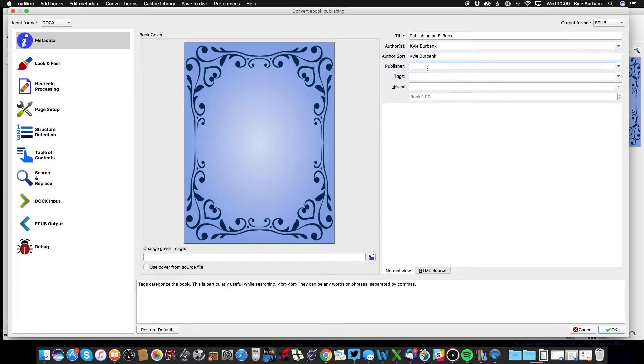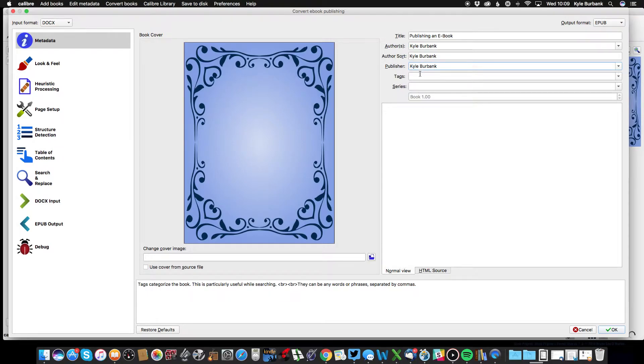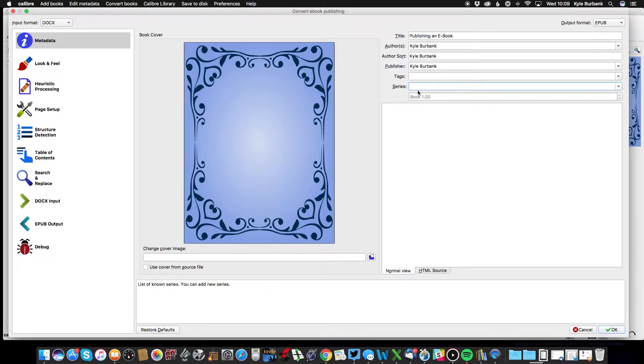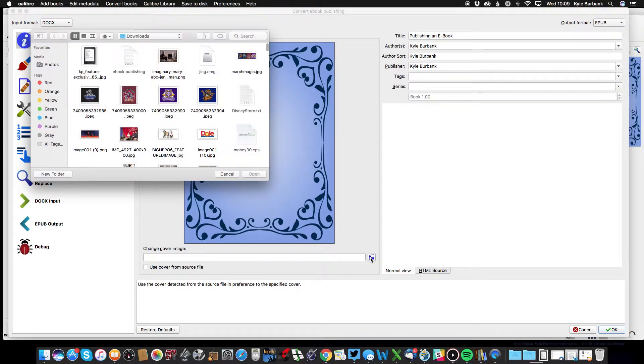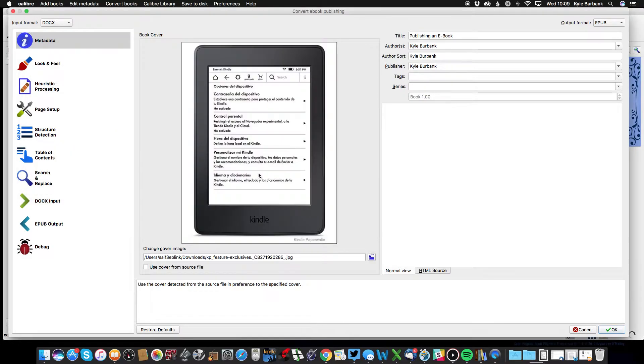For publisher, I'll put Coverback, and then you can put various tags and whether it's part of a series or anything like that. You can also change your cover art, which is another important element.